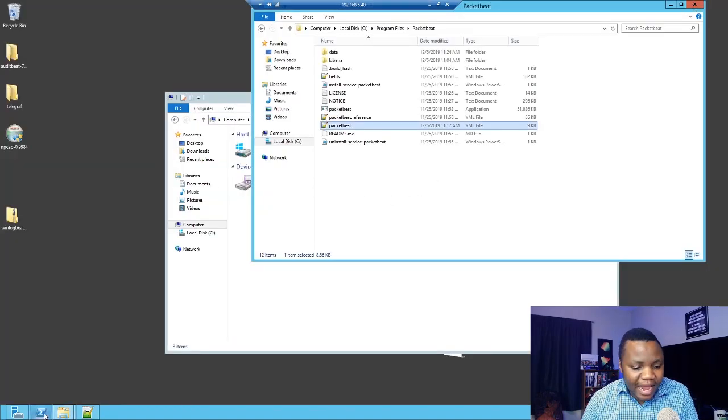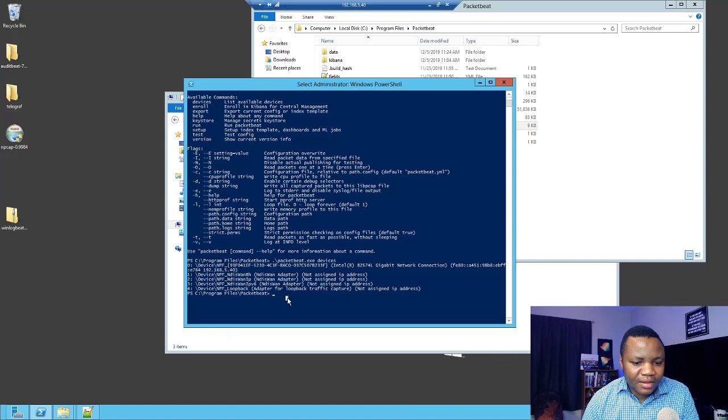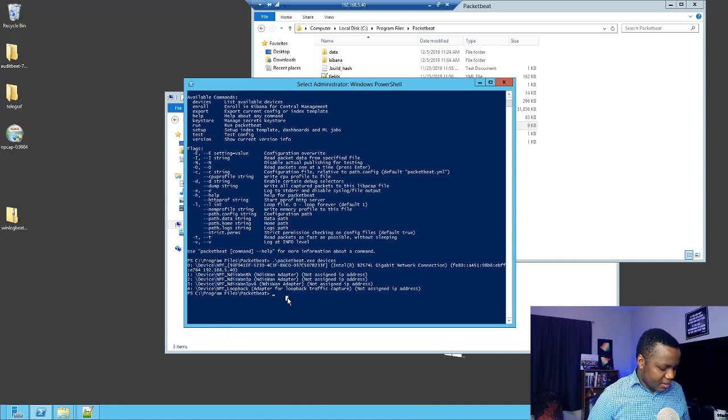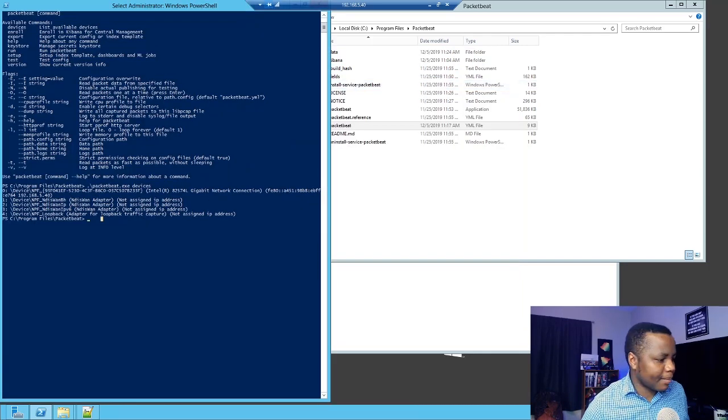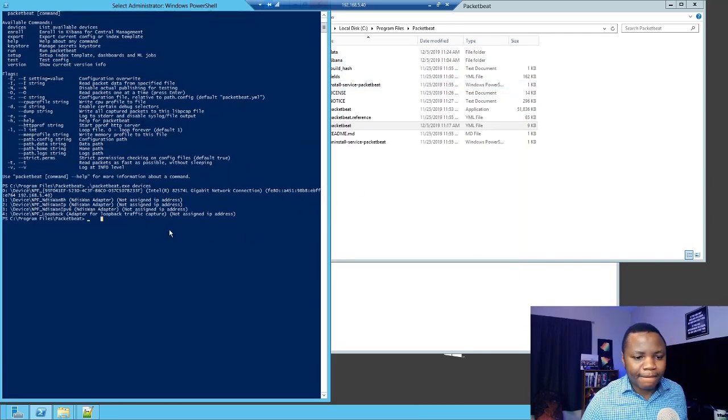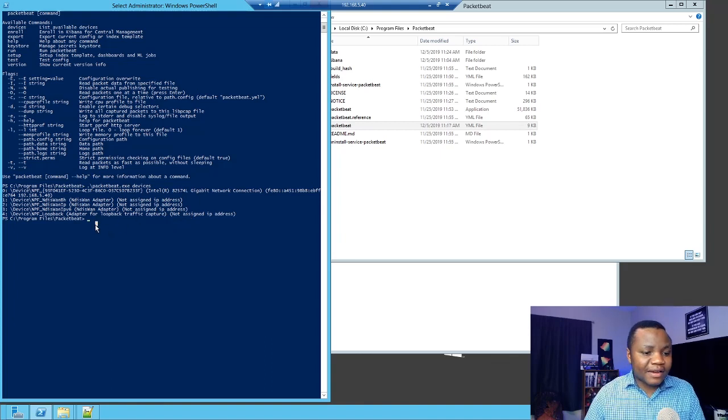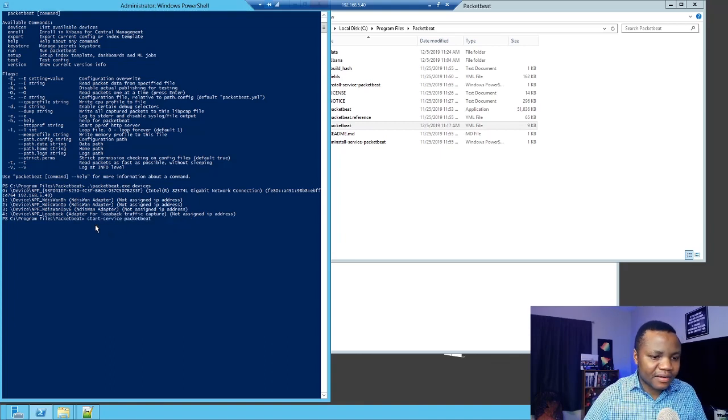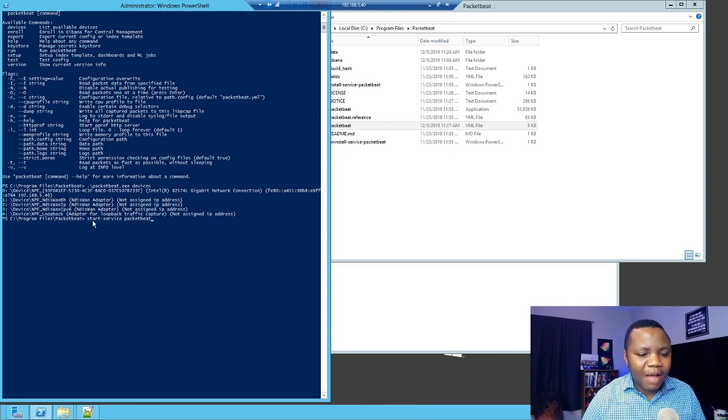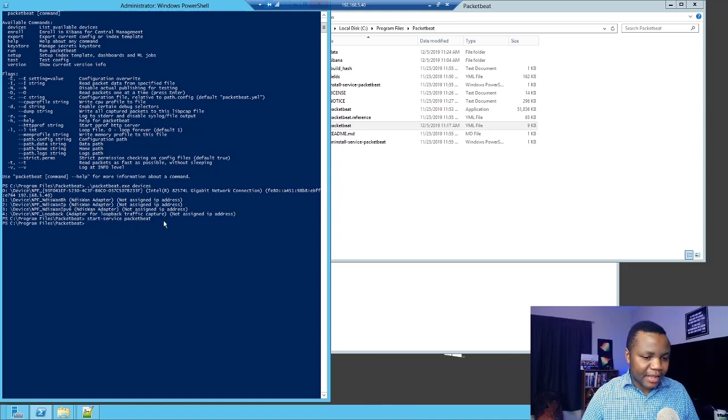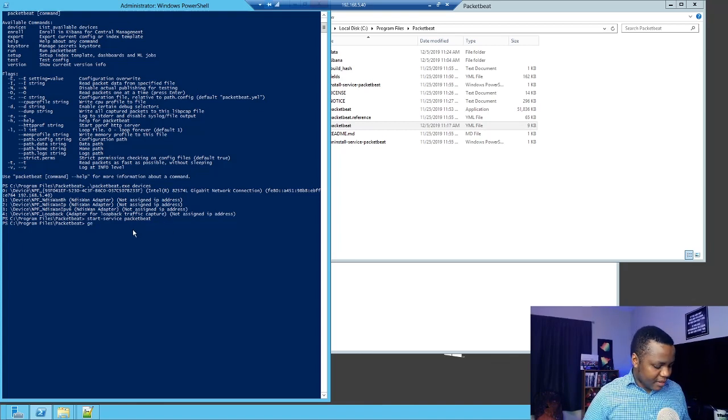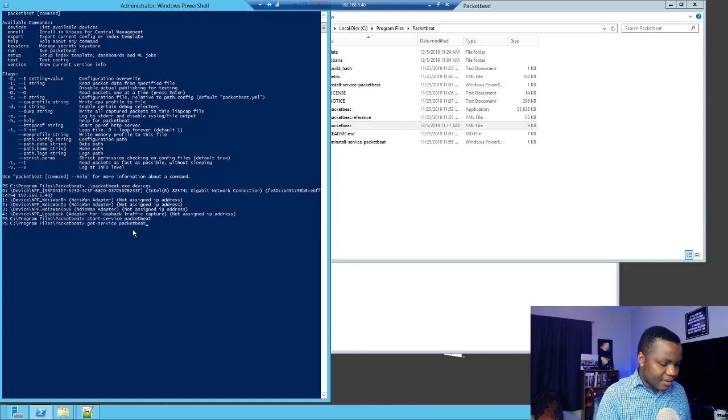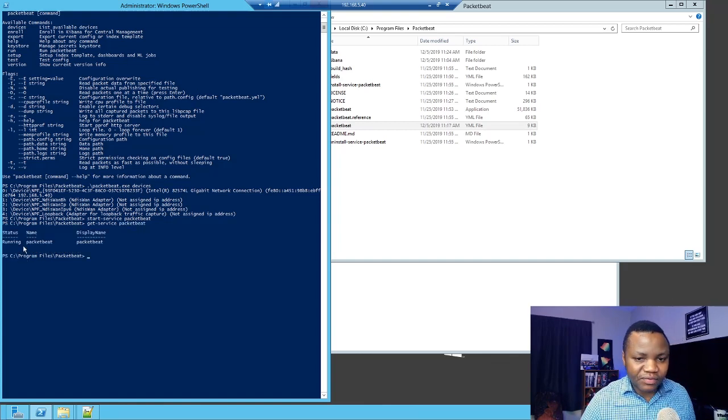And when you are done, start Packetbeat. Just go ahead and start Packetbeat by saying start-service Packetbeat and enter. Get-service Packetbeat to check the status. As you can see, it's running.